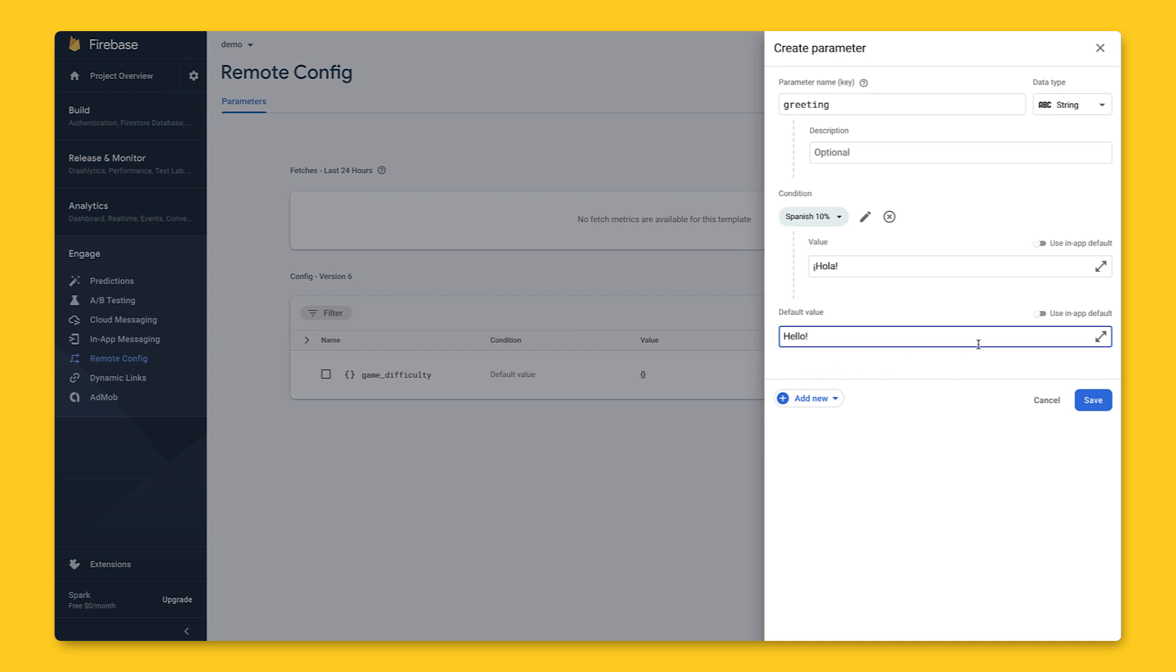You might wonder what this button does here on the right, where it says use in-app default. If this is selected, no value is provided for that parameter when an app fetches the values.